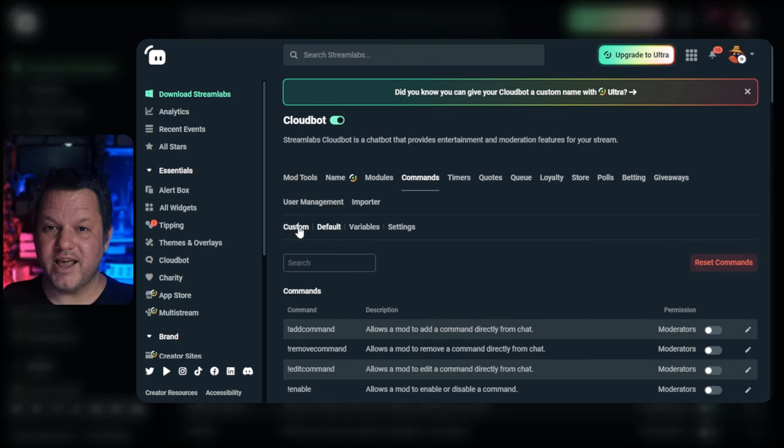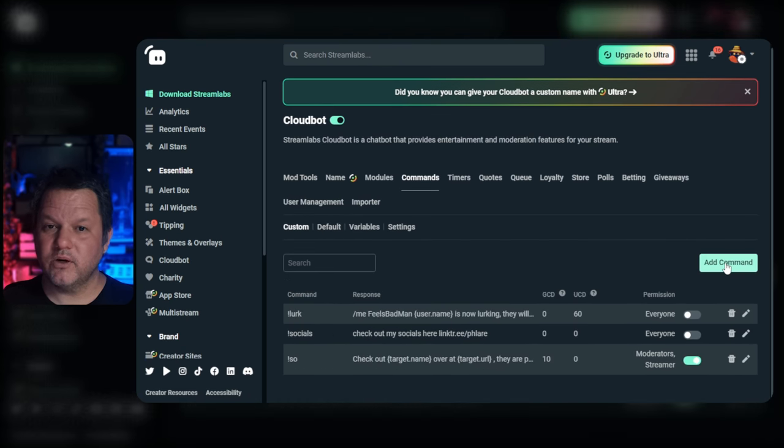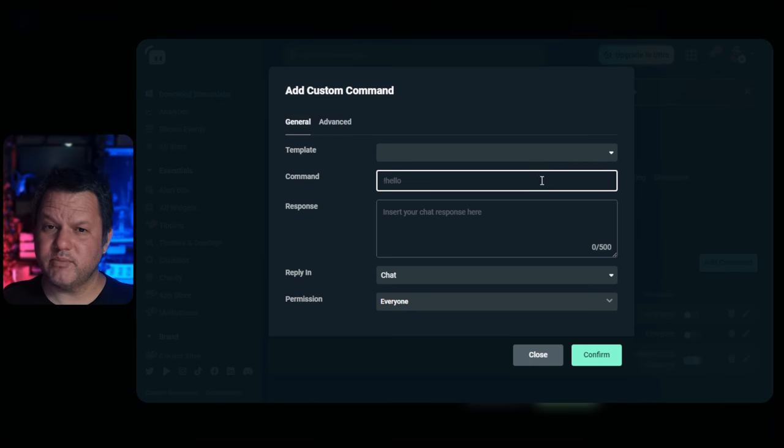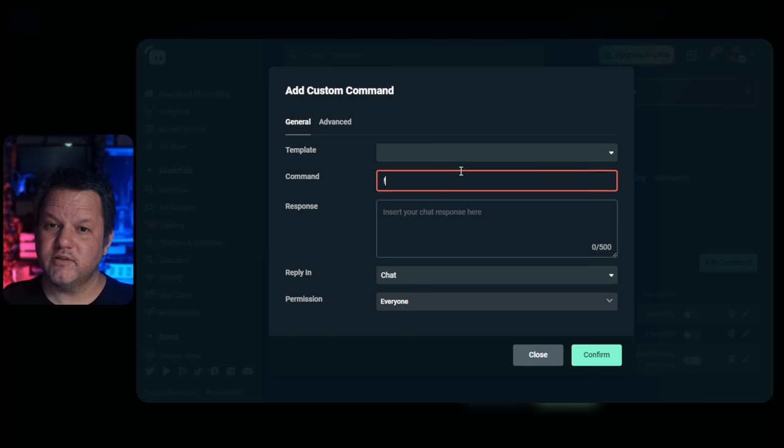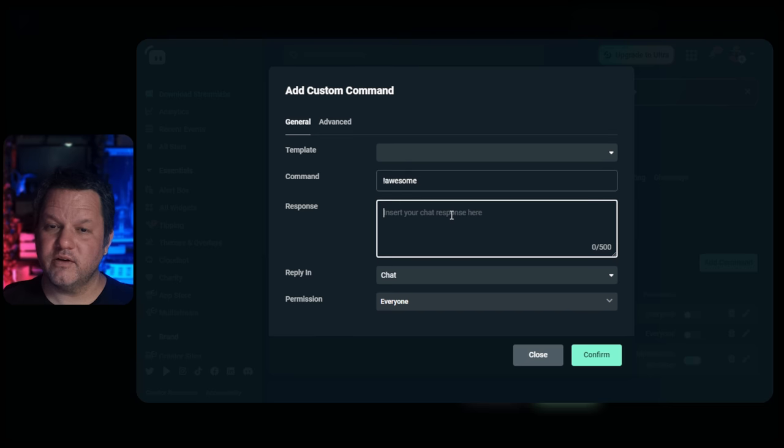Click the add command button. We're not going to use a template to make the command, so you can leave that drop down blank. For the command, set what you want the user to type. For this example, we'll use exclamation awesome.